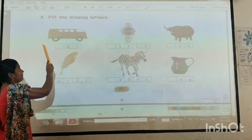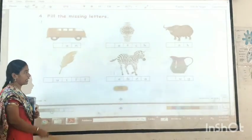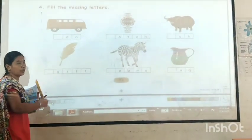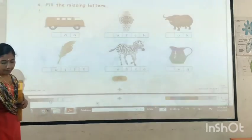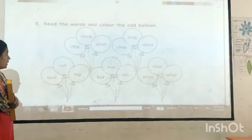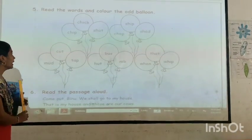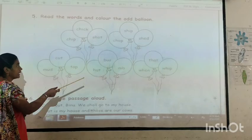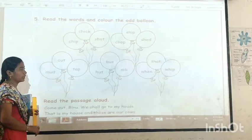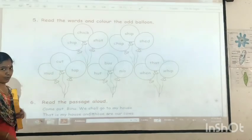Next one — fill the missing letters. This is your activity, children, so you write it here. Next — clean the words and the color of that bulb. This is also your activity.